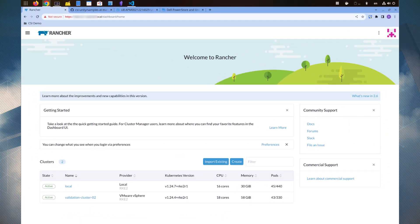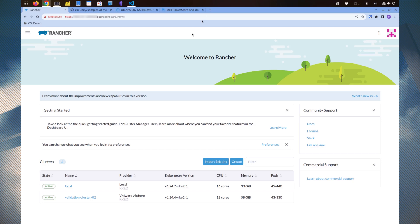First, let's look at our Rancher environment, where a list of clusters appears. After selecting a cluster, we see the cluster dashboard.